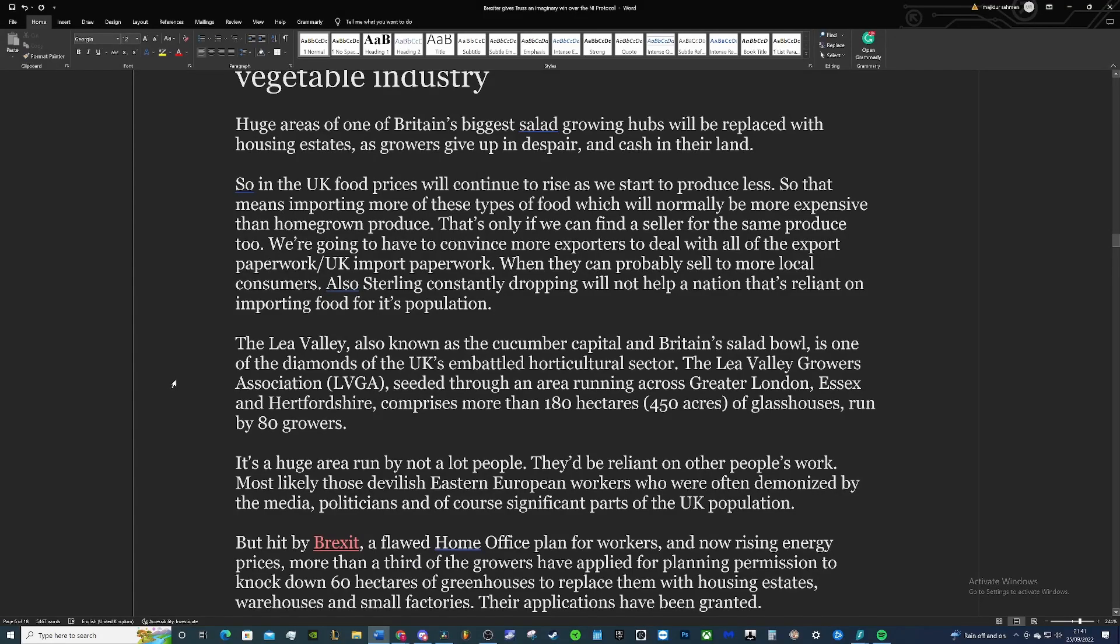This is a case of farmers effectively selling up because it's just not worth it for them. Huge areas of one of Britain's biggest salad growing hubs will be replaced with housing estates as growers give up in despair and cash in on their land.